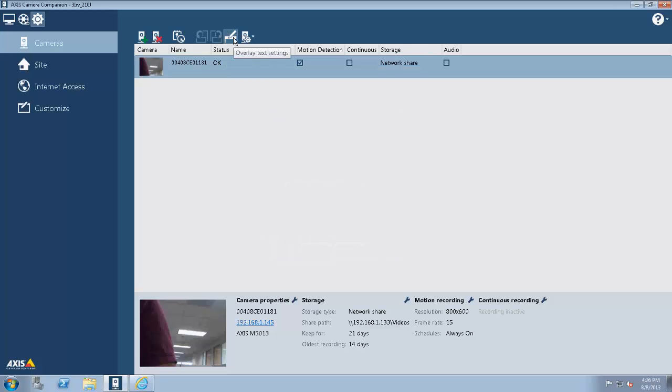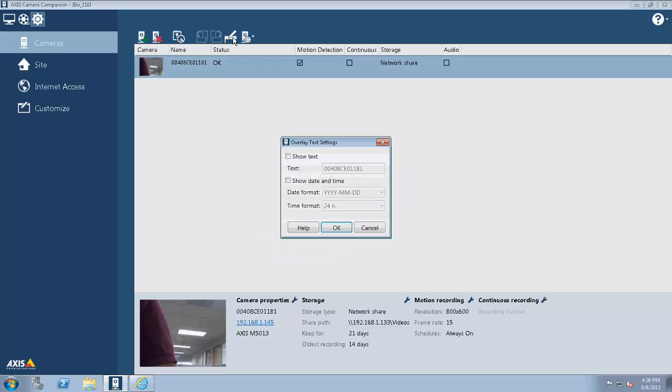From here, I can change the time stamp that's on the video recordings. I can also do text overlay.